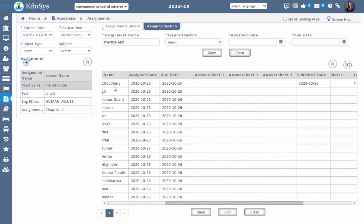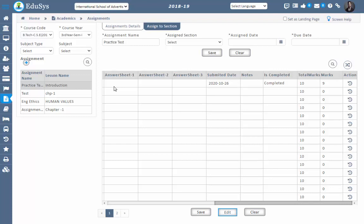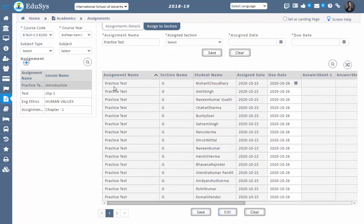There is also a flexible option: if a particular student is absent for an assignment, or the assignment was assigned for certain dates and you want to reassign it to that student, you can reassign very easily using the Edit option. In this way you can create assignments and assign them to students.